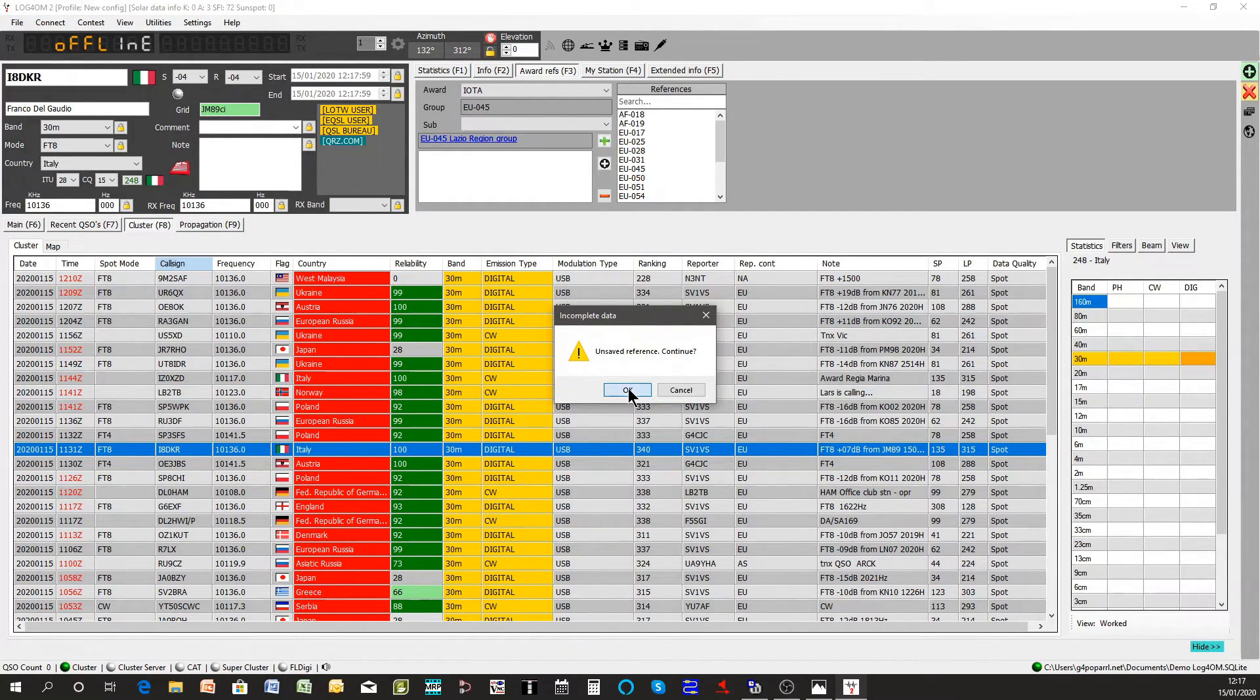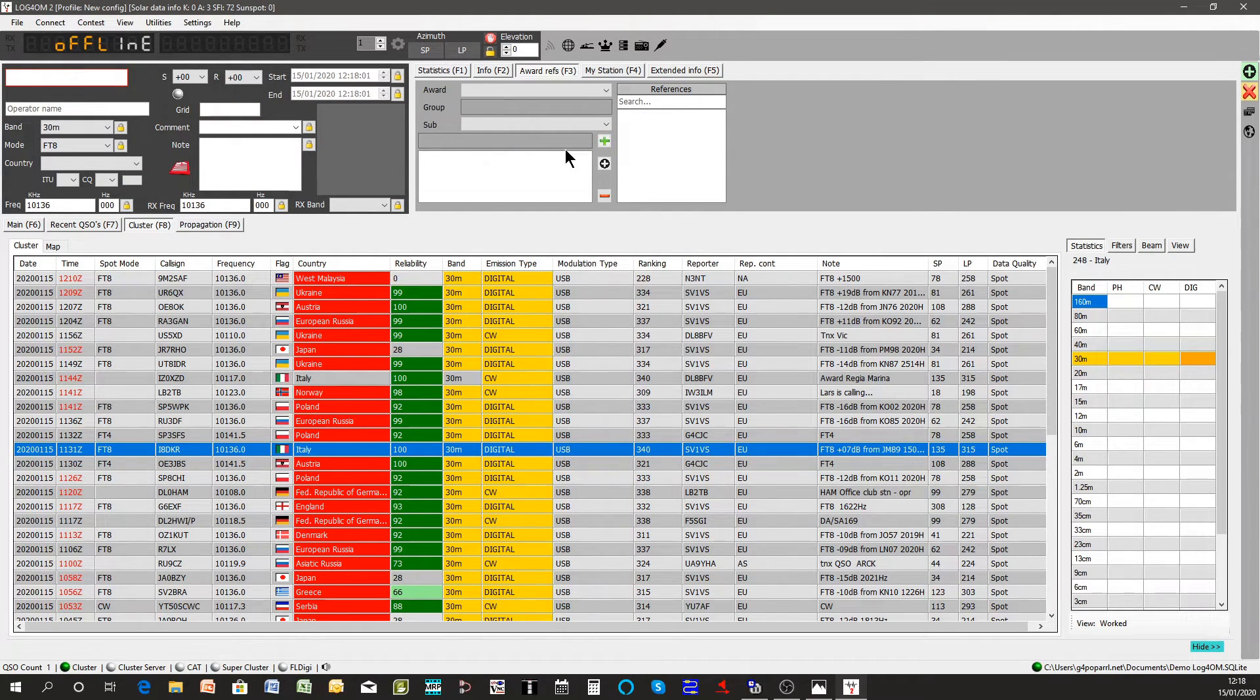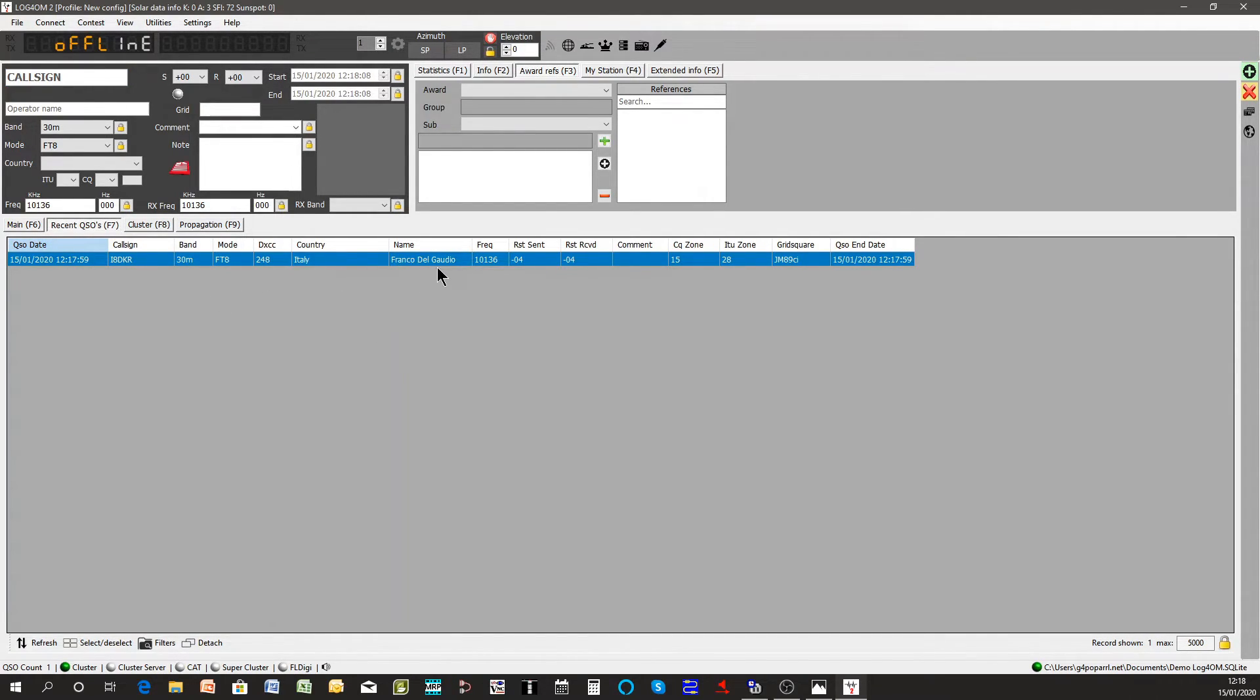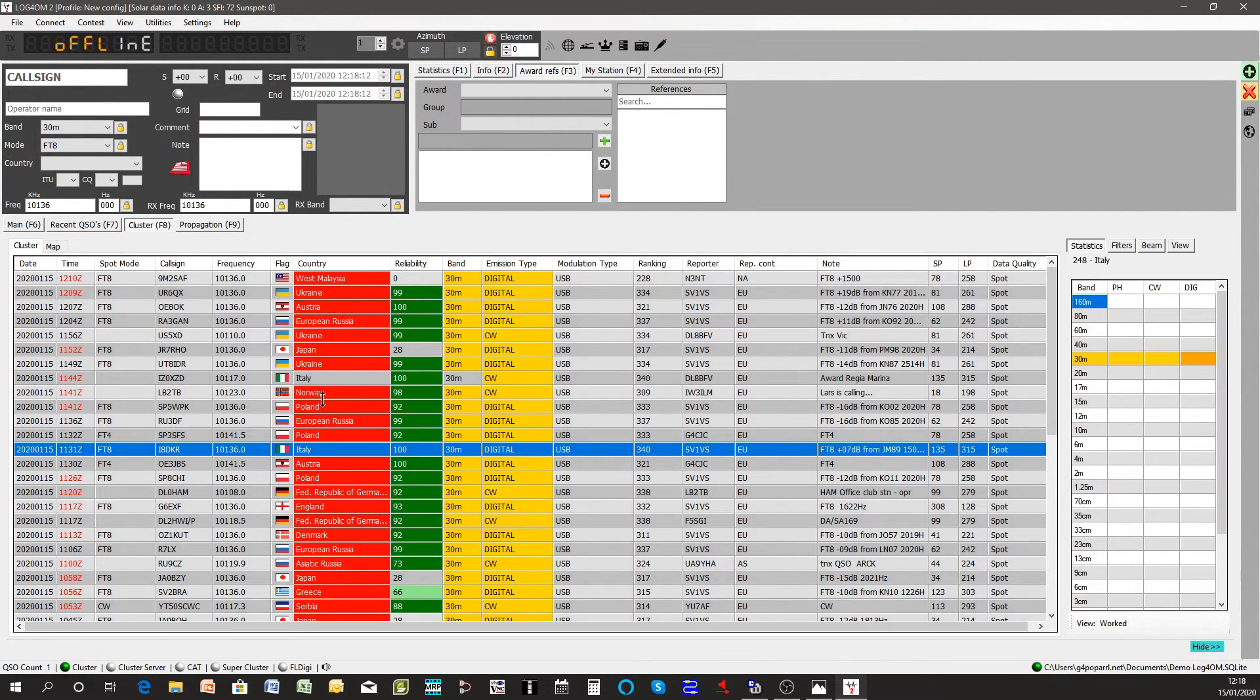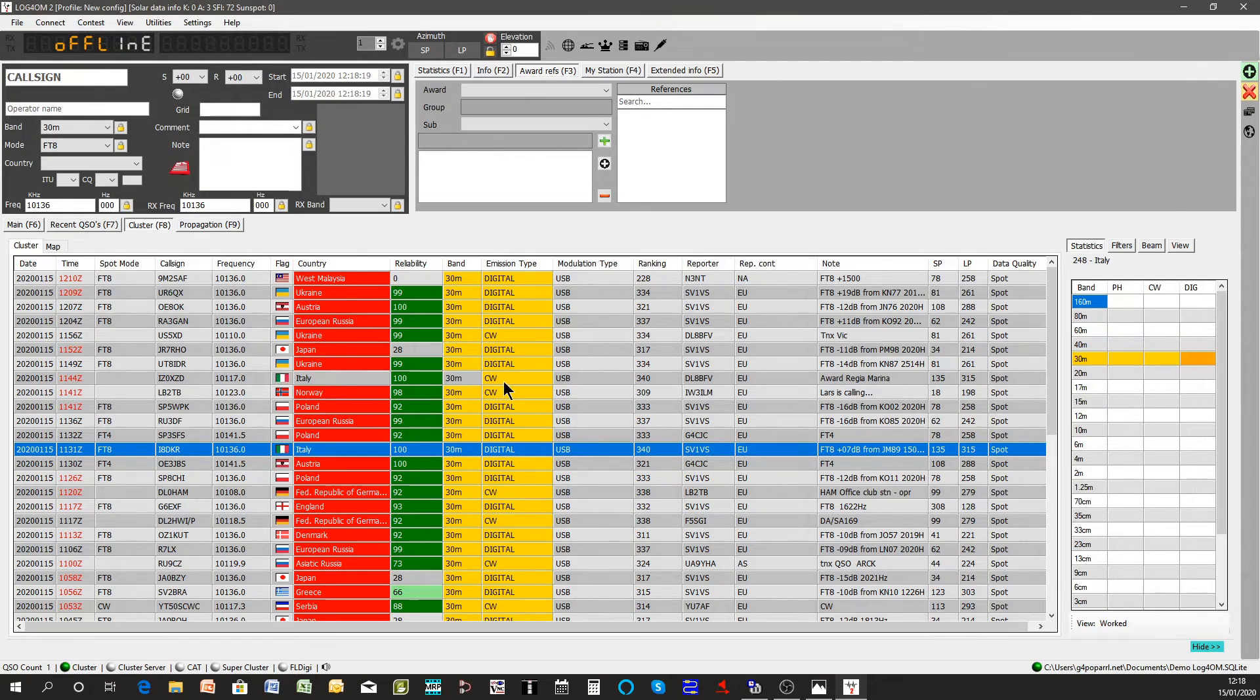Press enter. And now you'll see in the logbook there is a QSO with Franco. If we go back to the cluster you'll see that Italy shows we've worked Italy and we've worked on 30 meters. We still need him on CW because we've worked him on USB.